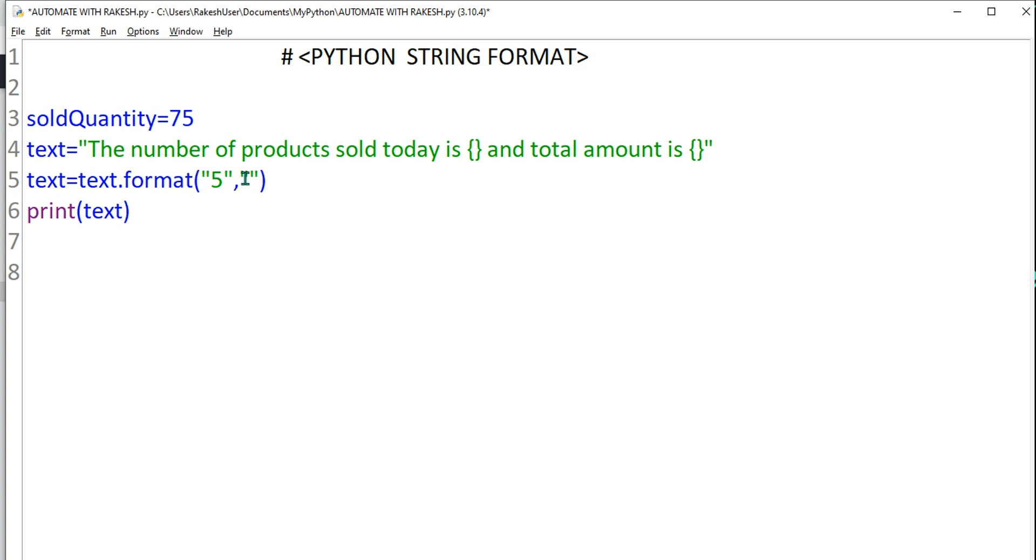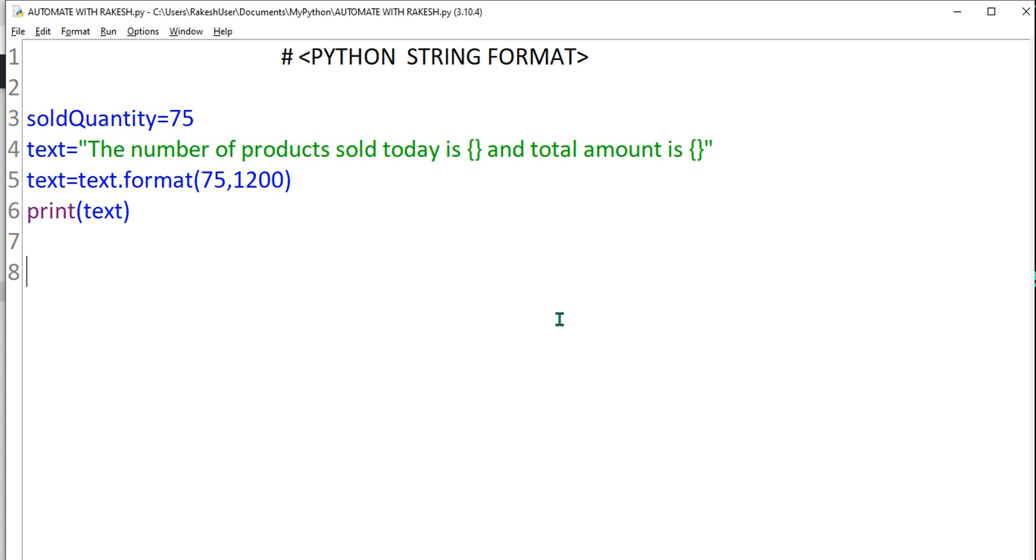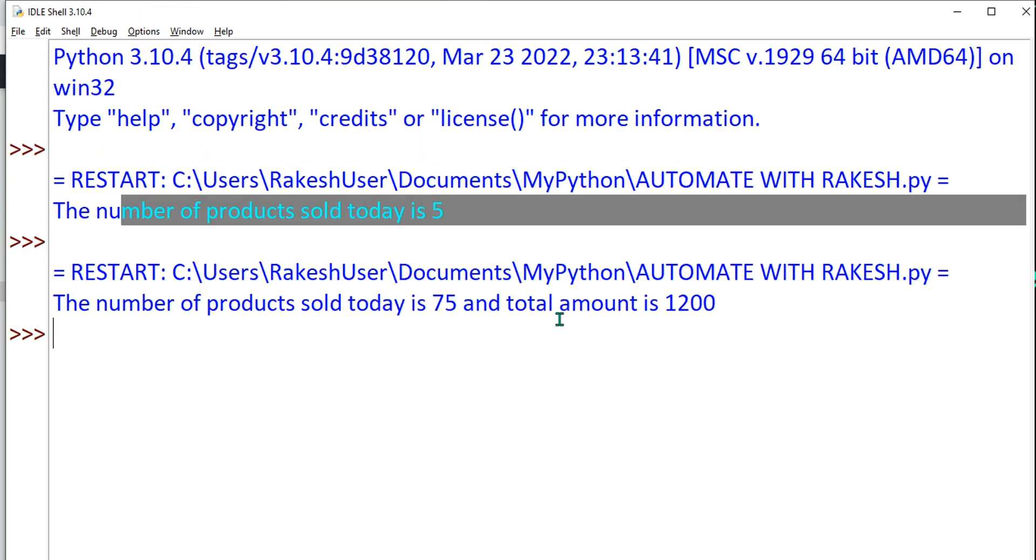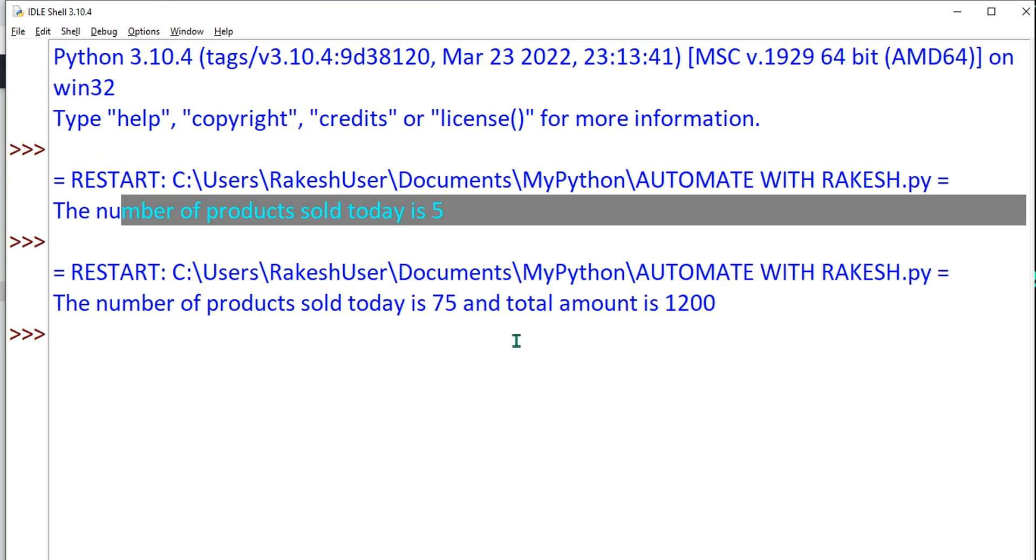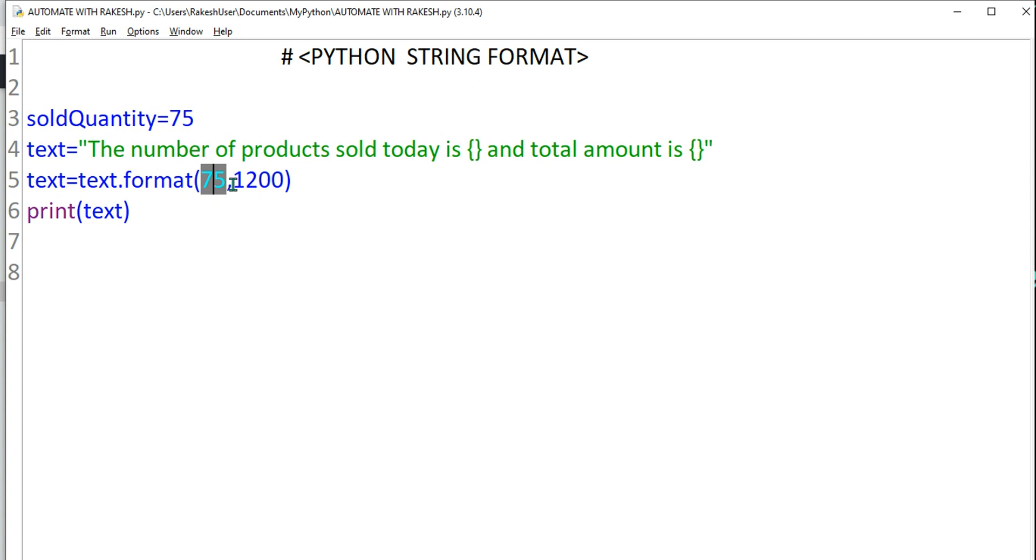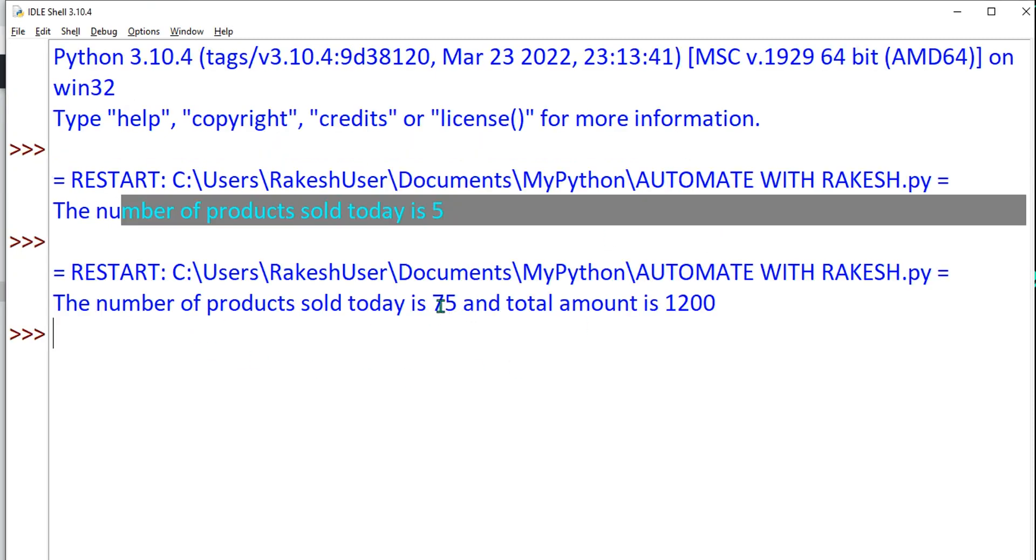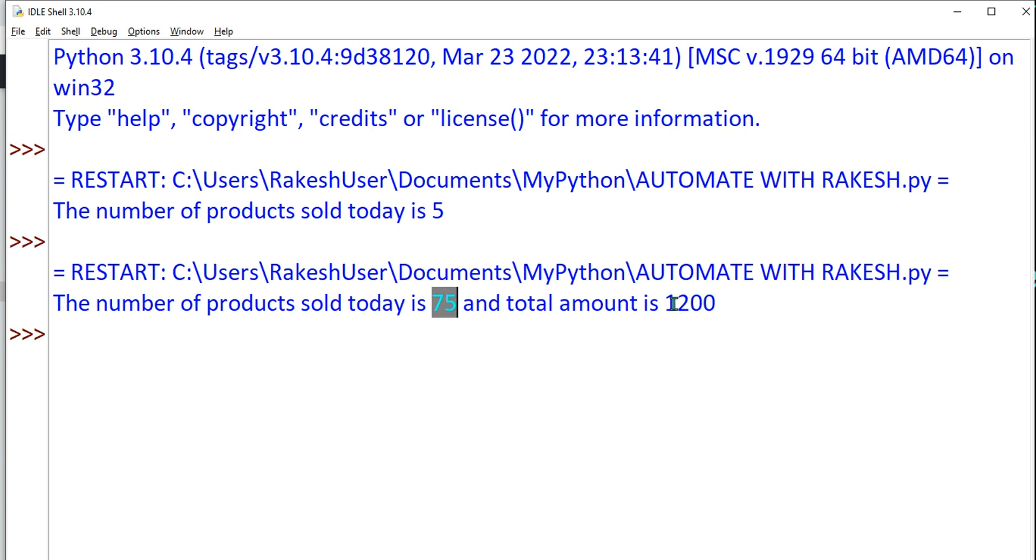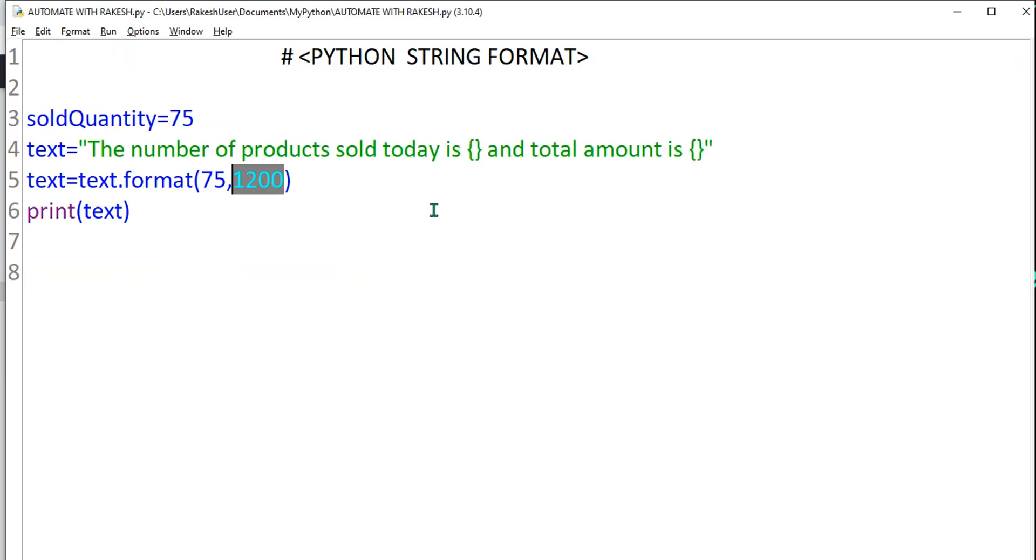75, and here I want to say total amount is 1200. Let's say, okay, so you can see not required that you have to, because format will do the job. It will automatically format into string so you don't have to worry about it. Simply I am giving a number, so 75, 1200 I passed and it is going to put that number into the required space. So here you can see it said 75 and 1200.